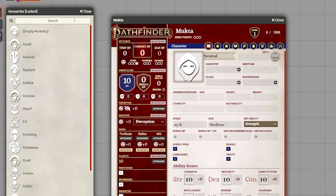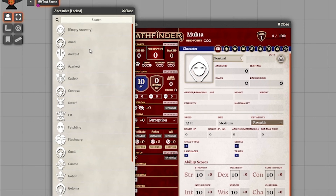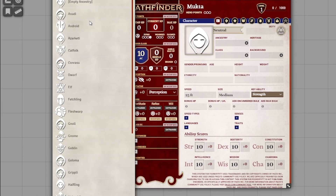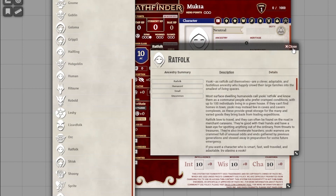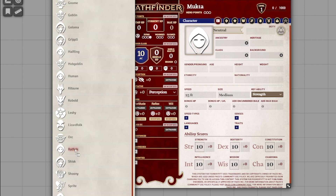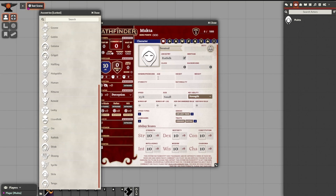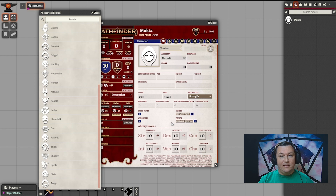I will click that plus. It's going to pop up the compendium with all the Ancestries currently in the Pathfinder system. In this case, we are going to pick Ratfolk. I will choose Ratfolk, take this Ratfolk entry, and drag it right into the Ancestry box. Now our character is officially a Ratfolk. You can see the size is set, the speed, we get low light vision, we got the Ratfolk trait — all that stuff automatically created just by dragging and dropping.